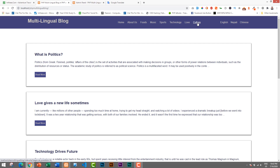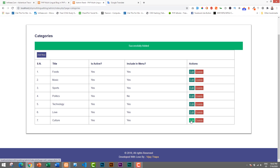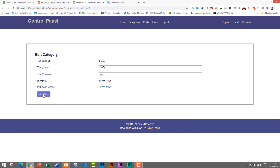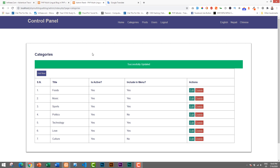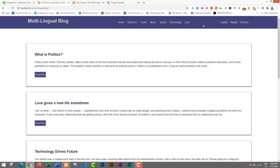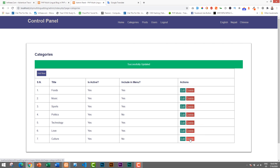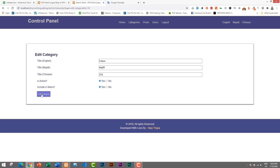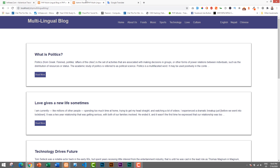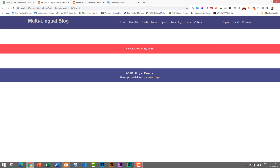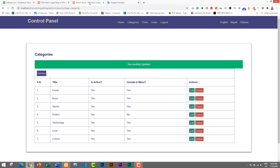Now I'll demonstrate the Include in Menu toggle. I'll edit the Culture category, set Include in Menu to No, and save. Now if we reload the blog's home page, the Culture menu item is gone — that's how we can hide or show menu items based on our requirements. We can also delete a category using the Delete button. I'll turn it back on by setting Include in Menu to Yes, and now it's displaying again. Since there are no posts yet in Culture, it shows 'No post found'.